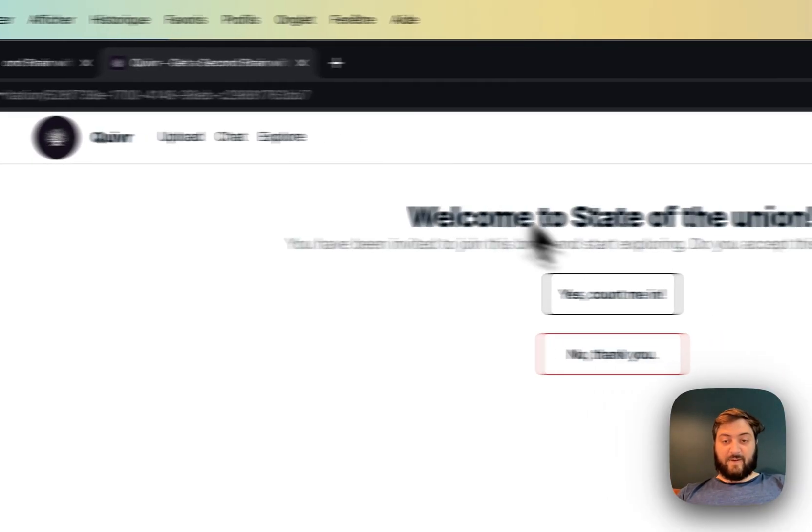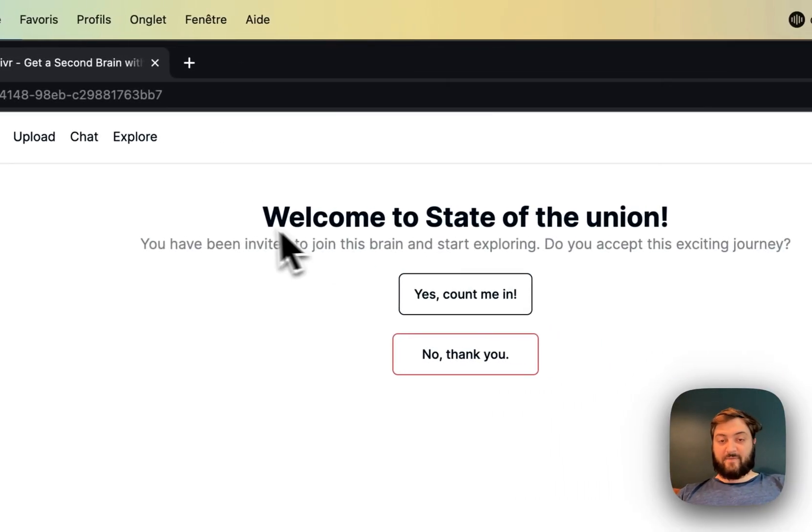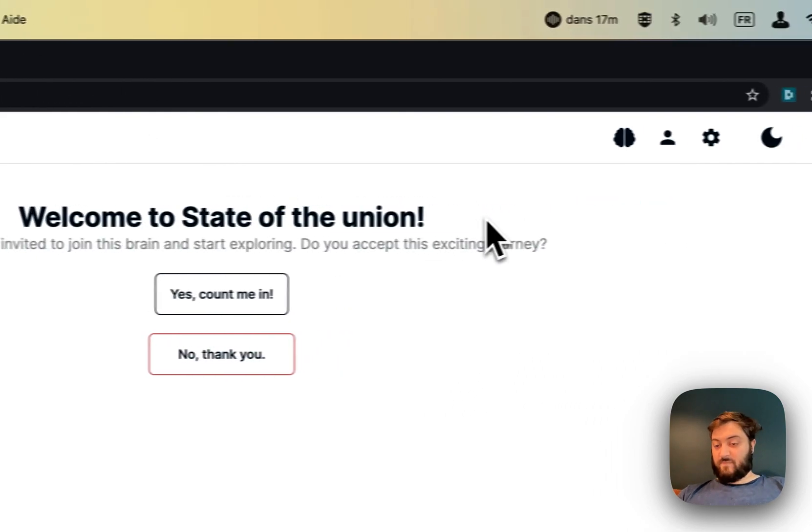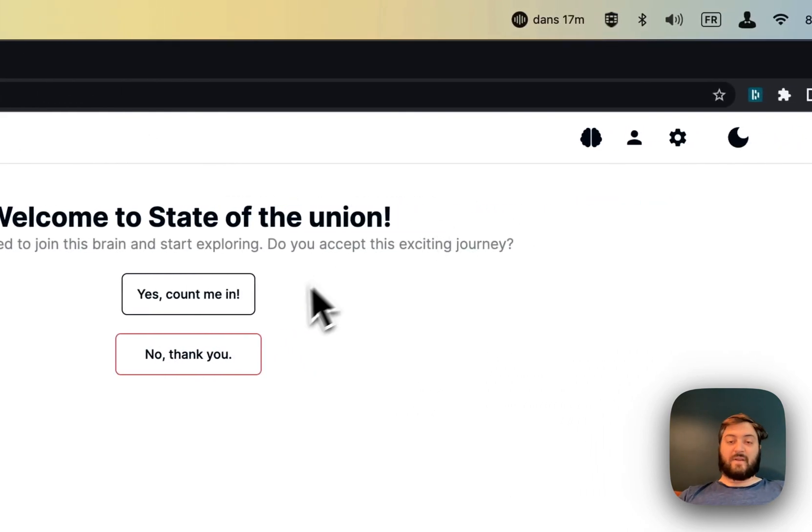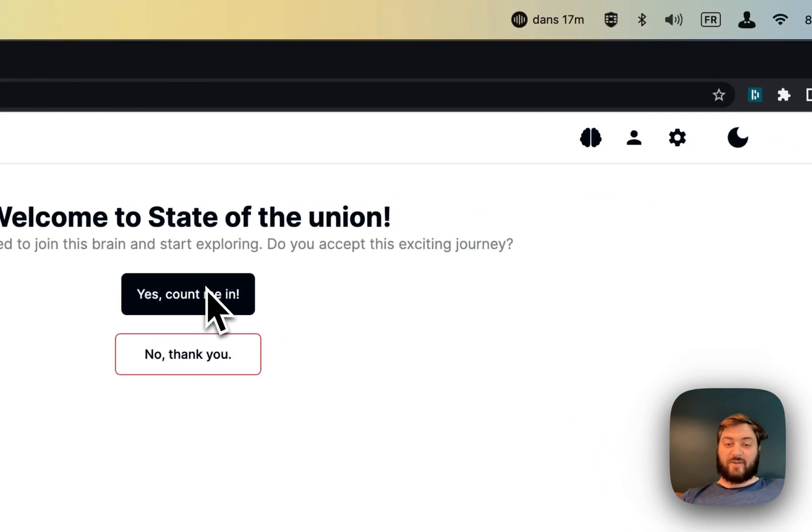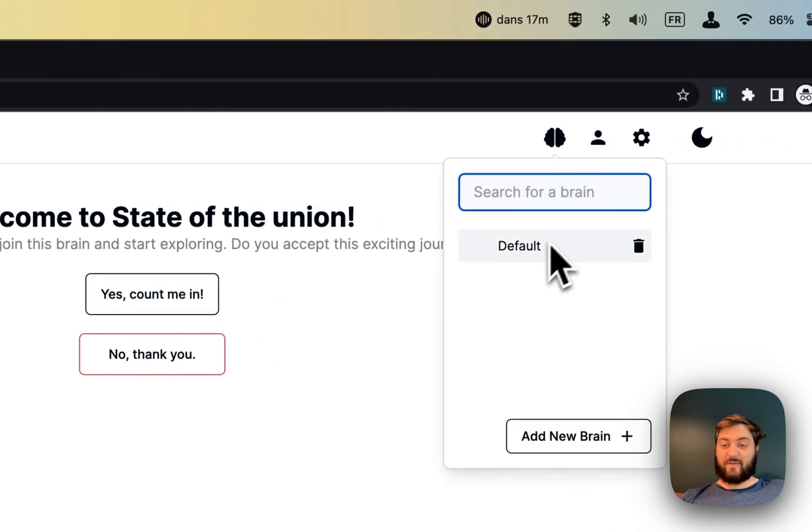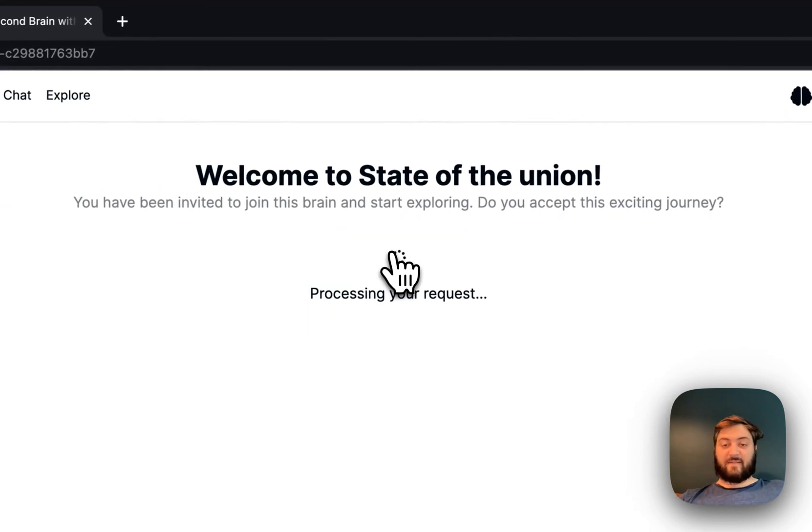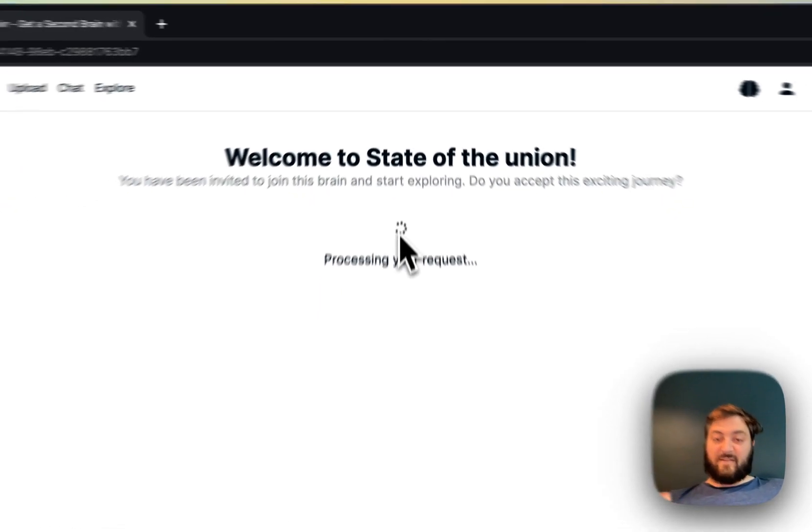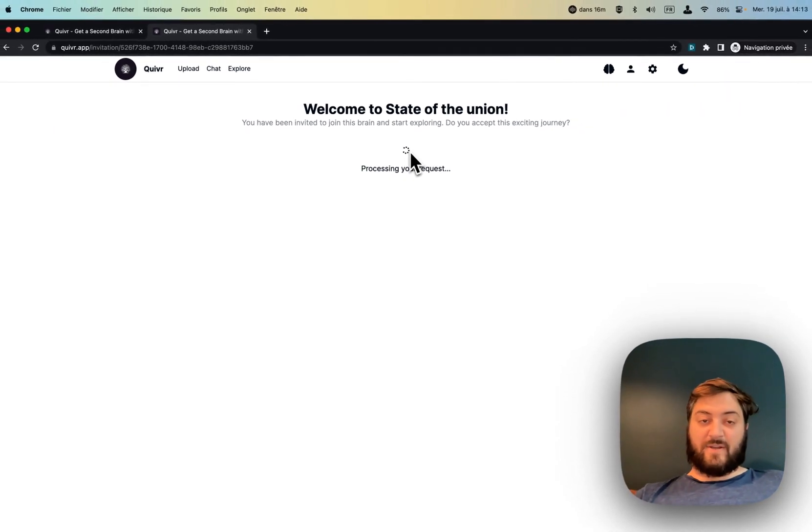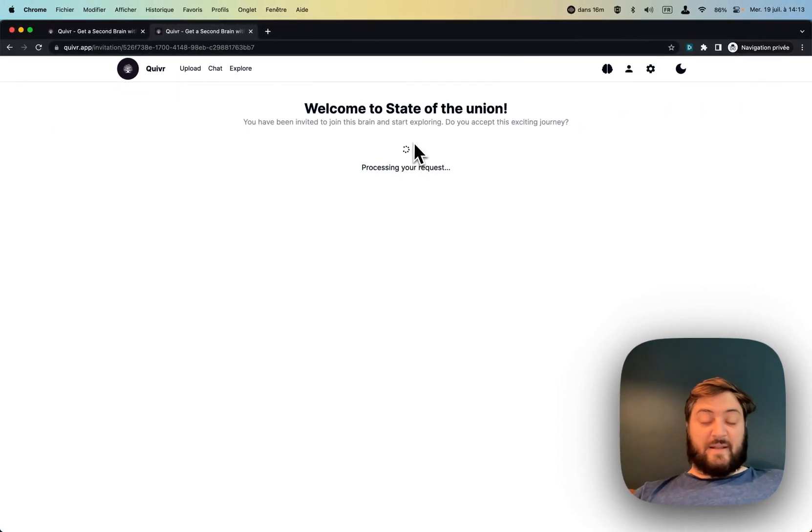So if I do that I have an invitation to join the state of the union brain. I don't have any state of the union, so I can just say yes and now it's going to process the information and I should be able to get it fairly soon.